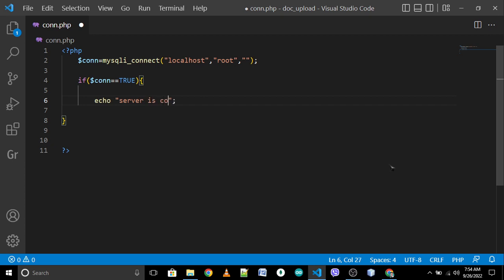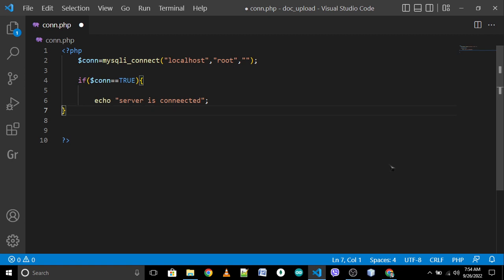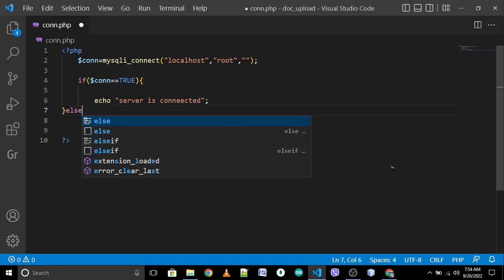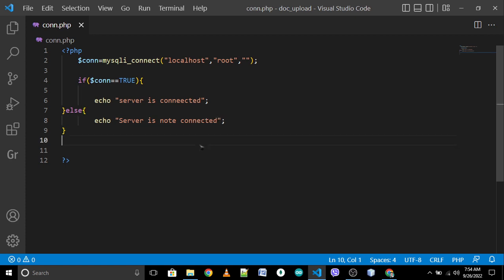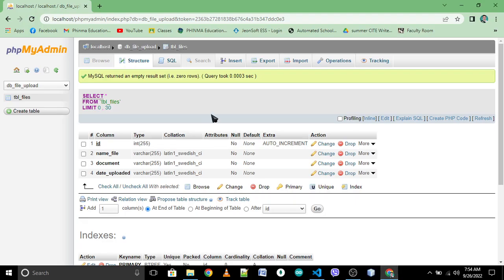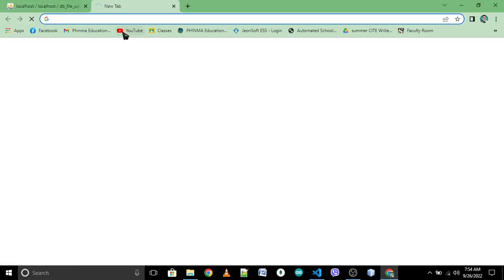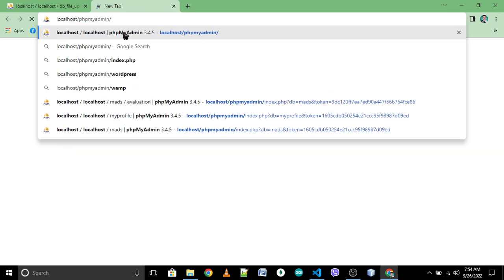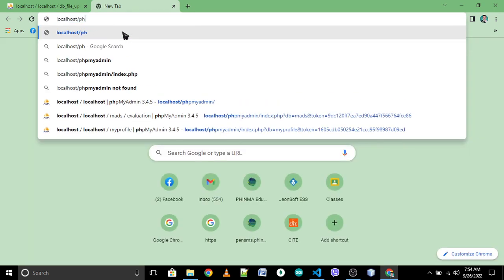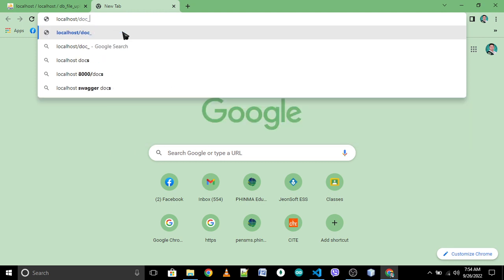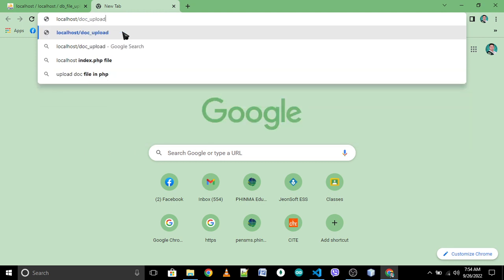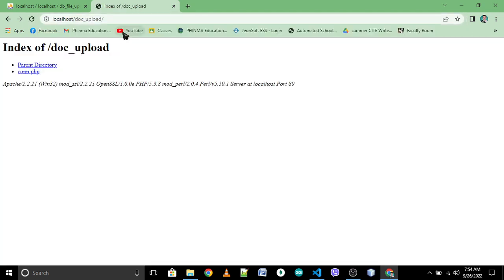If not, else, echo 'Server is not connected'. Save, then open browser. We have localhost slash the name of the folder, doc_upload. Click con.php. Server is connected. So our server is functioning.